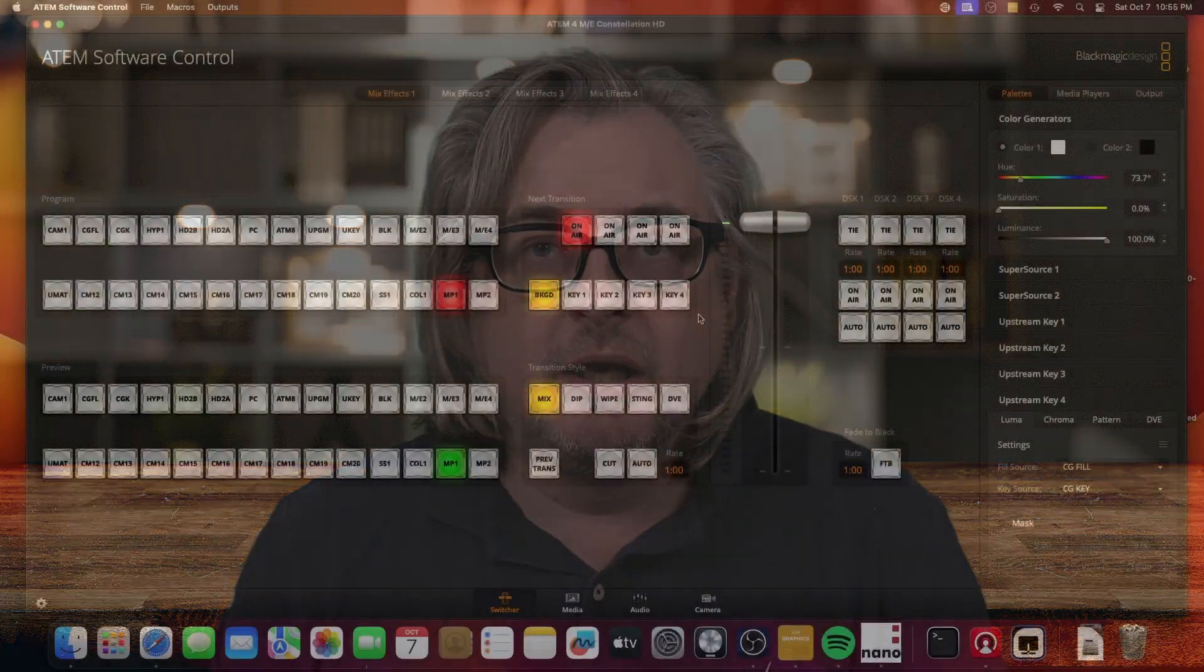The topic for today's video is using BitFocus Companion to configure and control the upstream key next transition on a Blackmagic ATEM switcher.